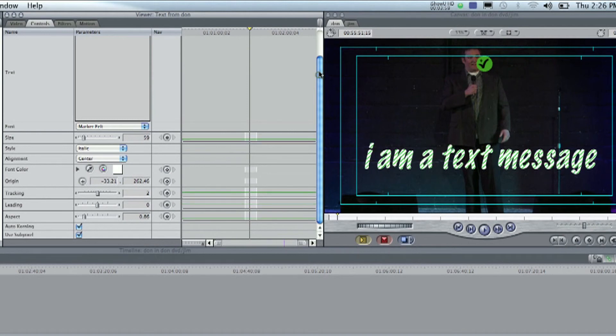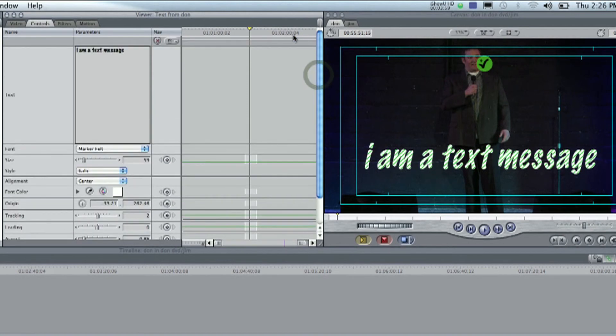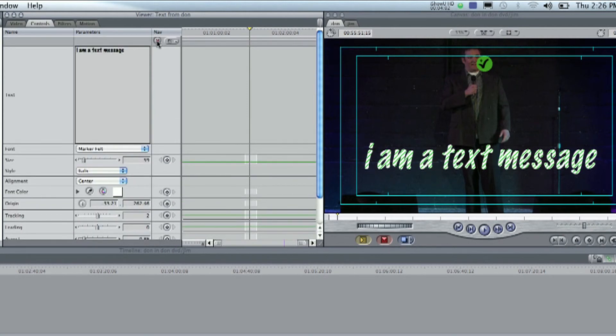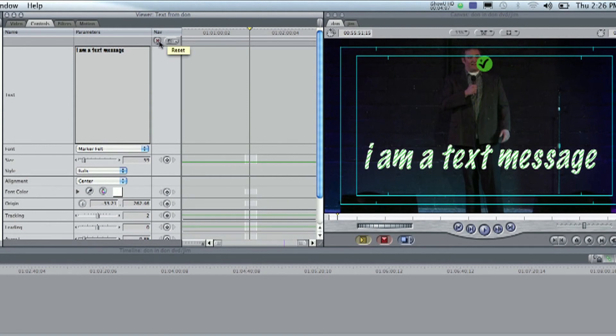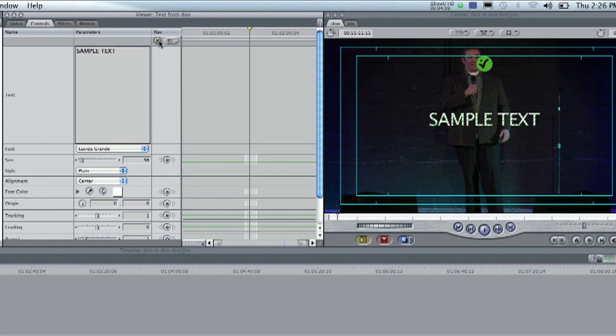And if you ever want to reset everything, this little X button, way up at the top here, that resets everything on this screen. So, if we were to hit this button, boom, it reset everything. So, you can start again.